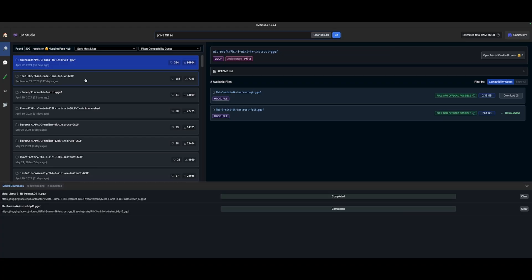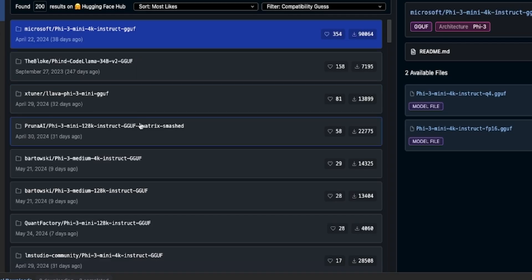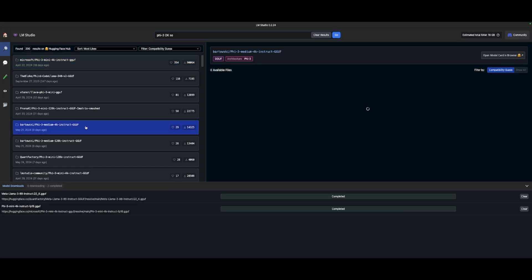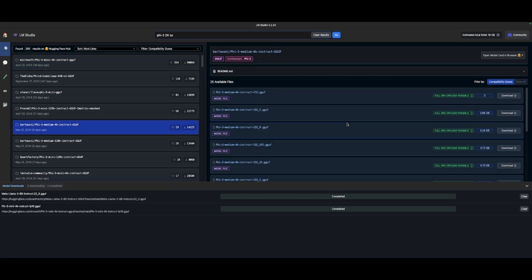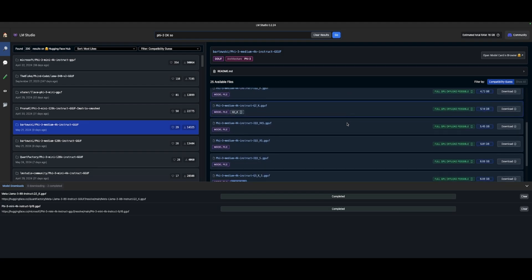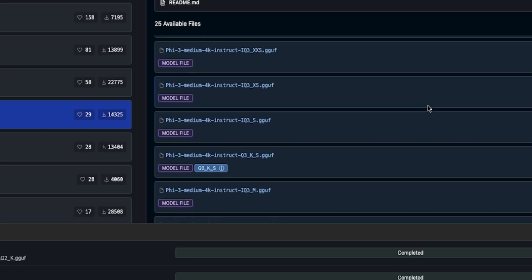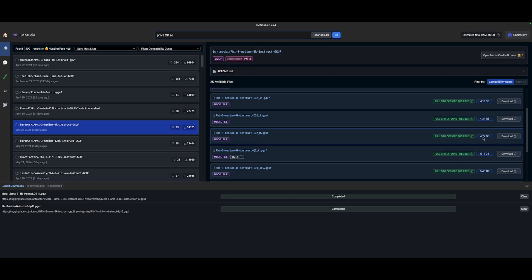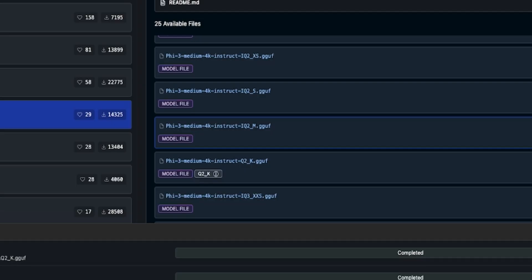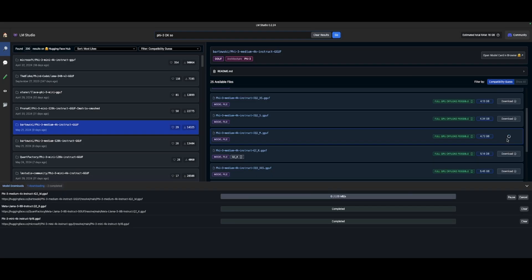Let me see here — the PHY-3 mini and Llama are on the left-hand side of your screen. Here's PHY-3 medium, and we'll look at how big these get. I'm going to go for this one right here. I have the ability to download it — it's PHY-3 medium 4K instruct.